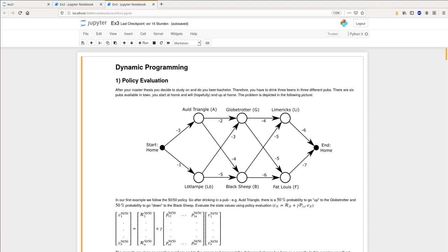Hello and welcome to the third exercise. My name is Daniel Weber and I'm the third supervisor in this lecture. Today we will have a look at an exercise called dynamic programming. You see here the Jupyter notebook with the exercises filled up with some solutions. I recommend that you first try to solve the exercise using the Jupyter notebook we provided a week ago on your own.